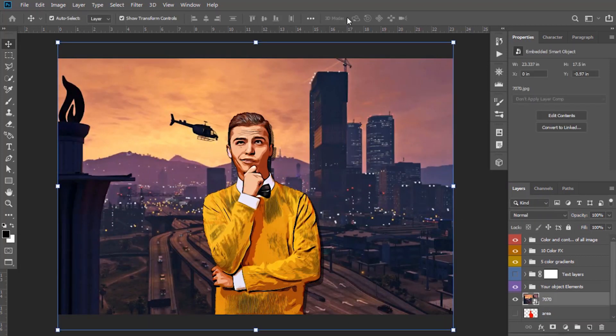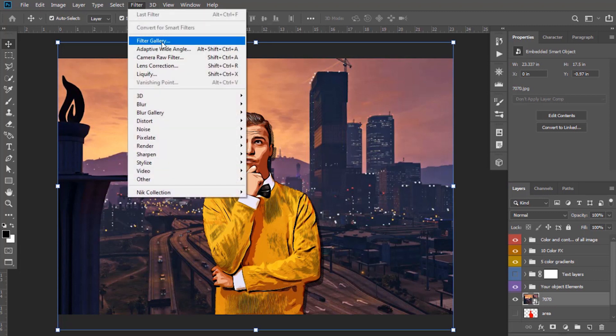Now I am going to apply some blur effect on background. Going to Filter and apply Gaussian Blur.